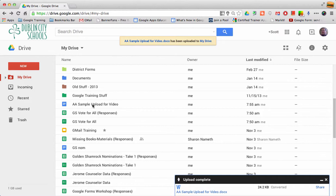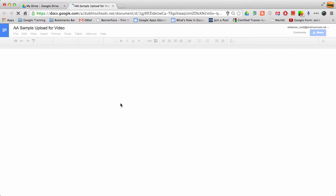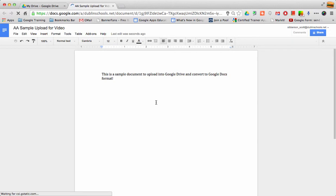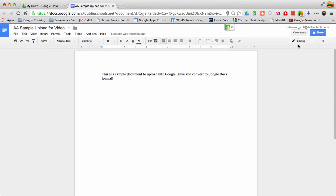So now when I open that file, that file is now in Google format and I can click a share button and share it with multiple people. I can do anything that I can do with a Google Doc.